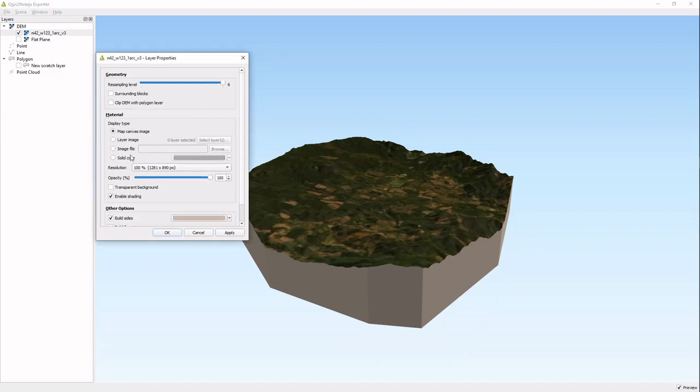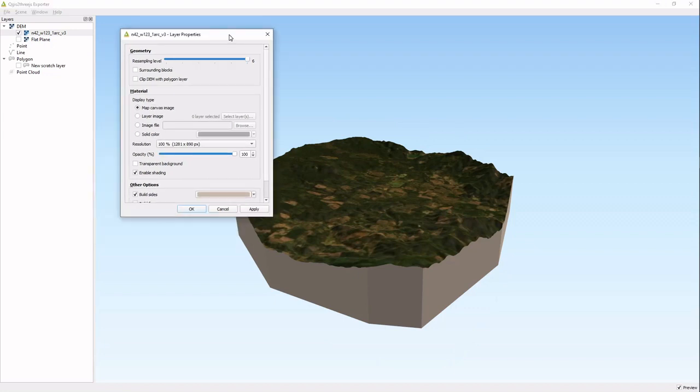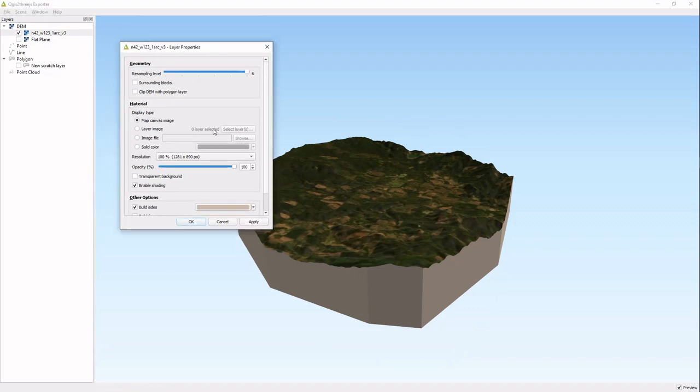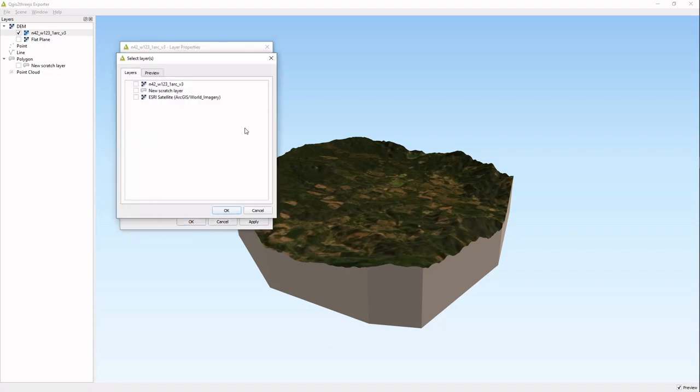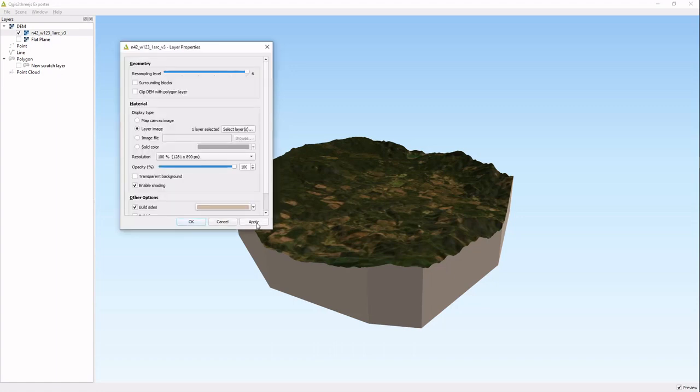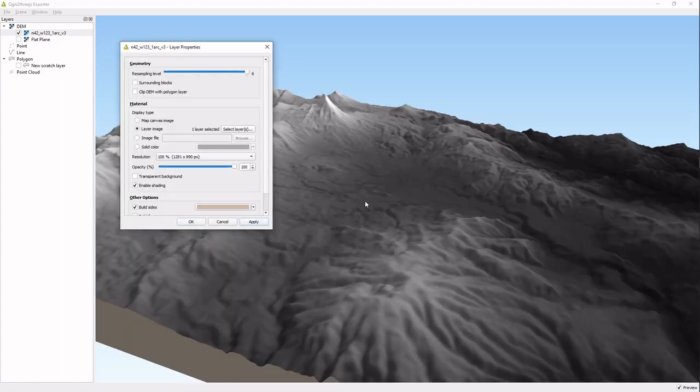You can change the image on this model. This is the map canvas image that you see in the main canvas. You can also add any of the layer images. We could add that DEM imagery and use that instead.